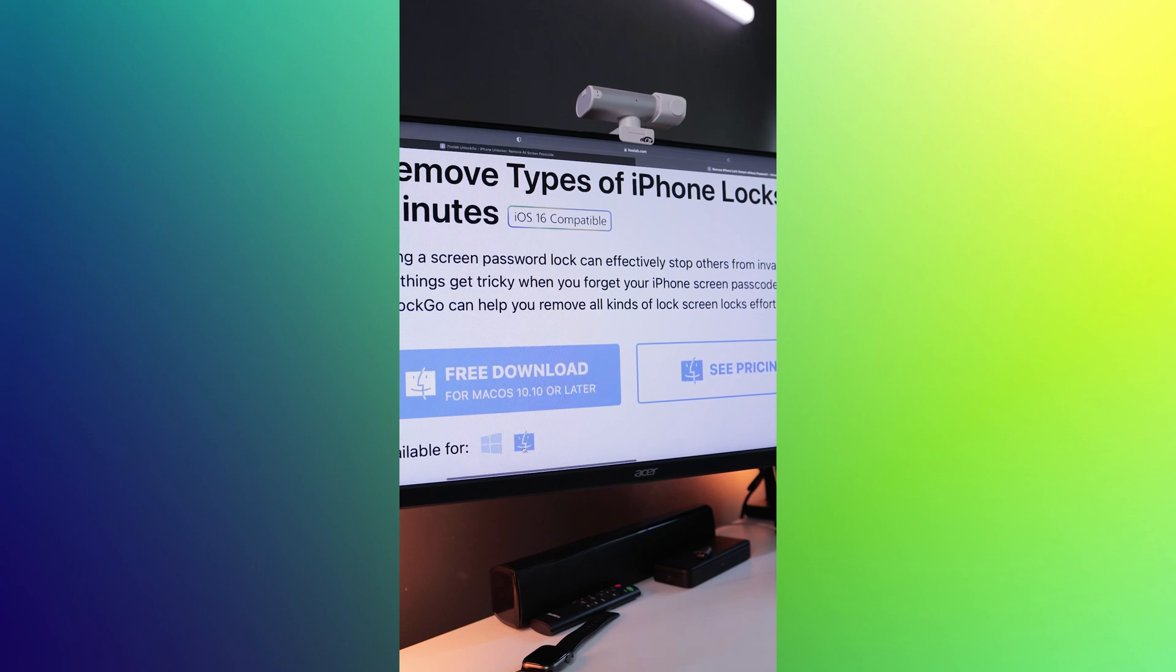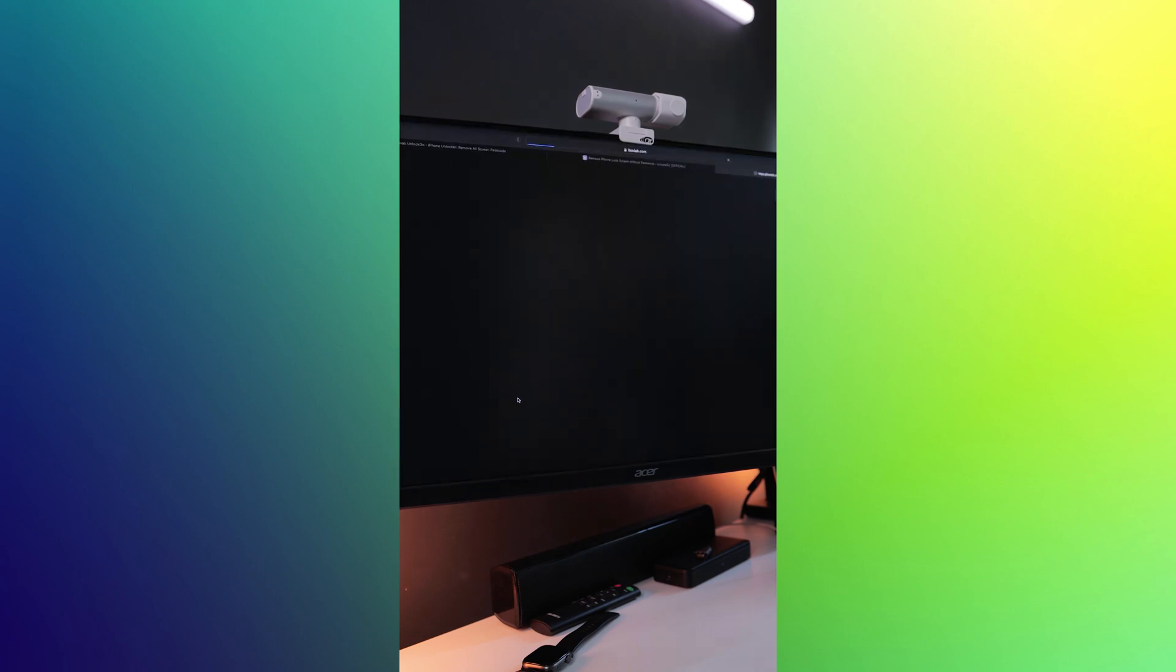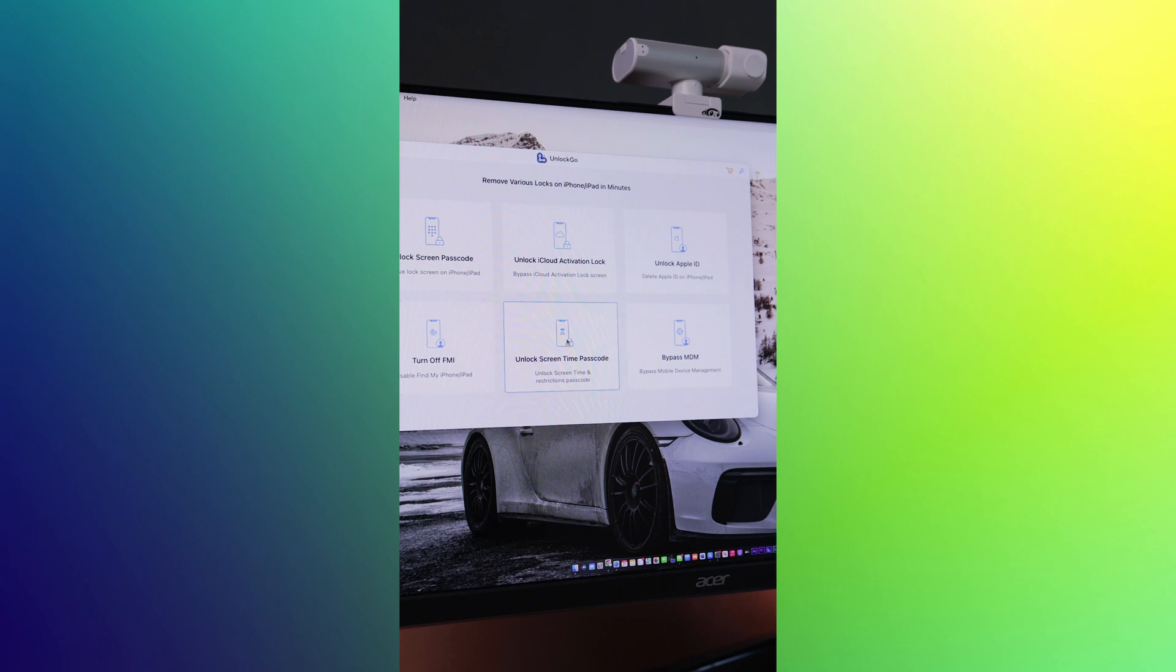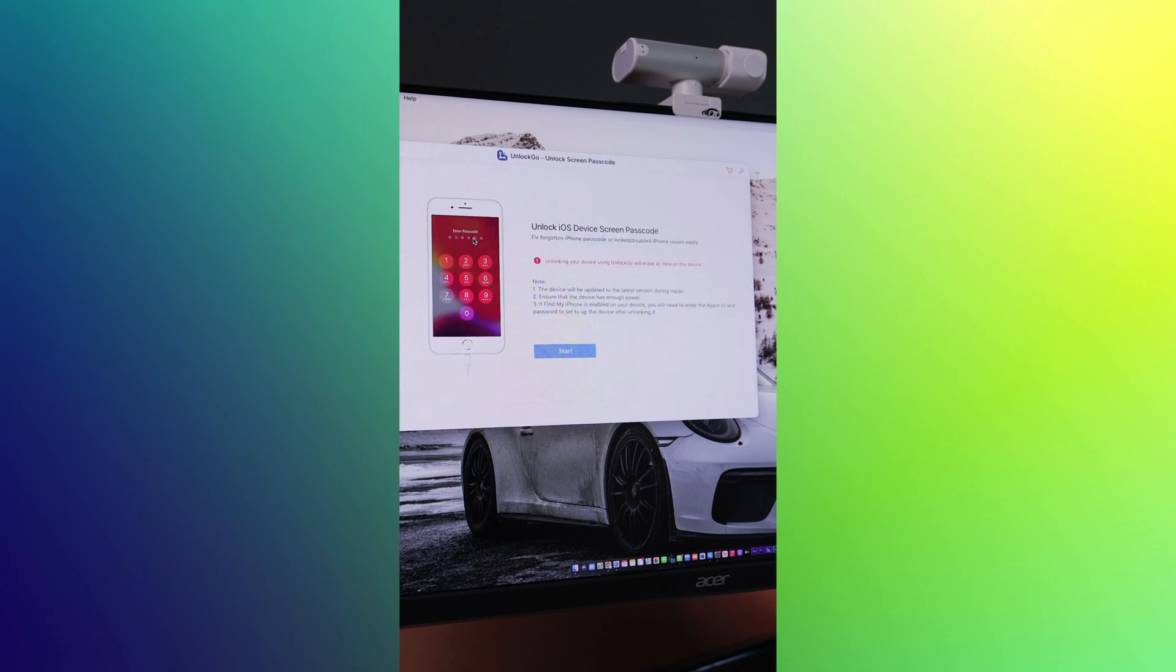To use Unlock Go, simply download the software from the iTool Lab website and then proceed to launch the app. Connect your device to your computer with its lightning cable and in just a few minutes, your phone will be unlocked.